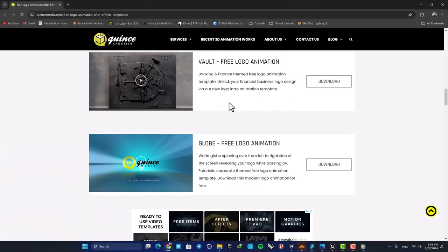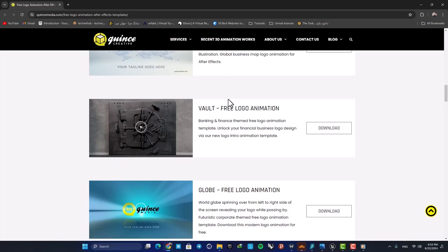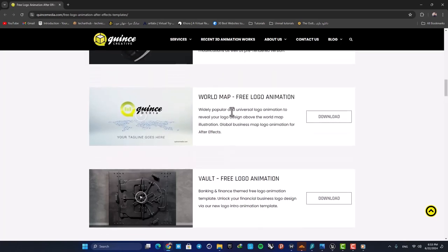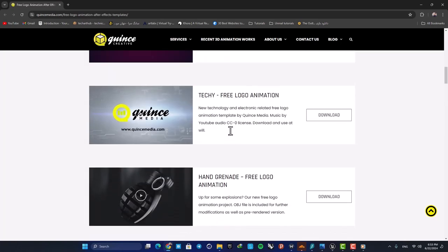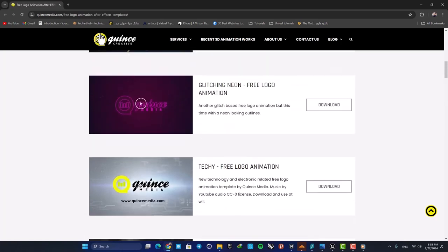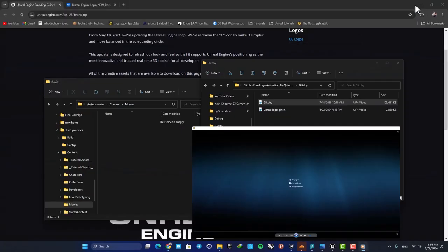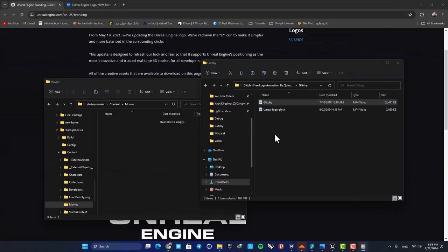So if you just want to try this out, you can download one of these pre-made logo motions. Or if you have a logo motion for your own studio, you can use that file as well.